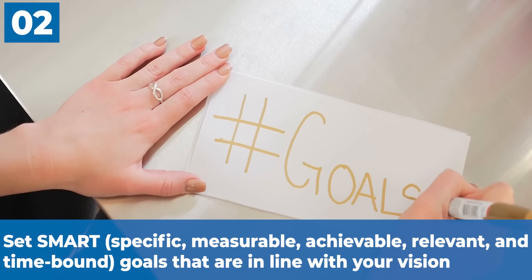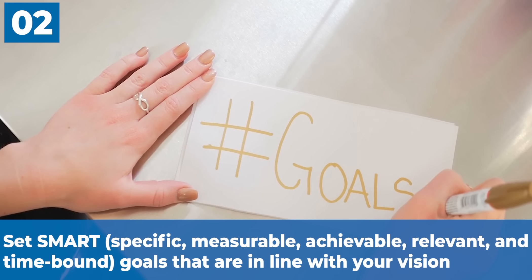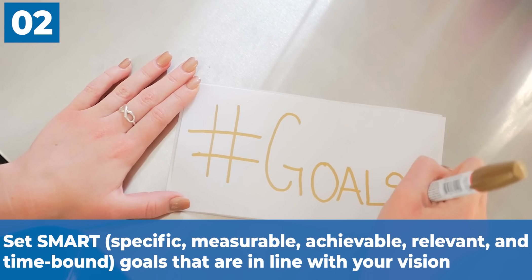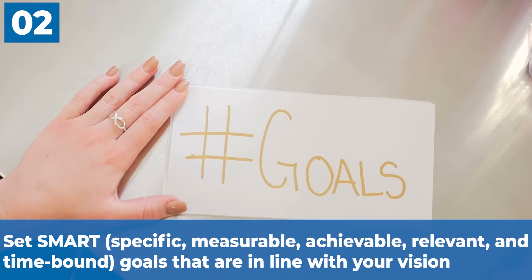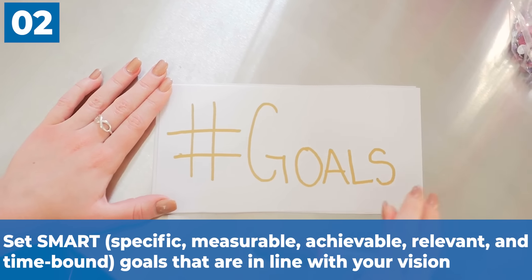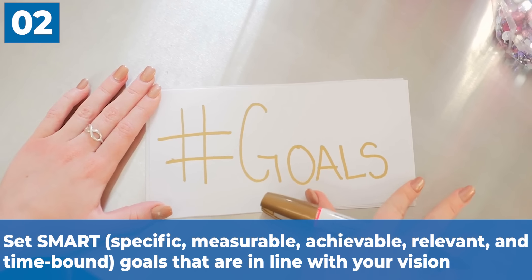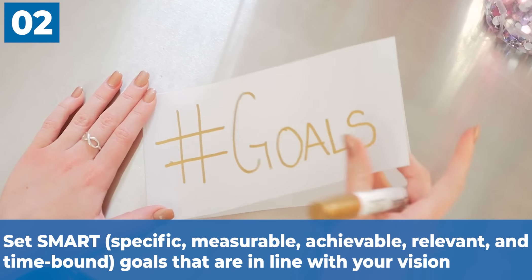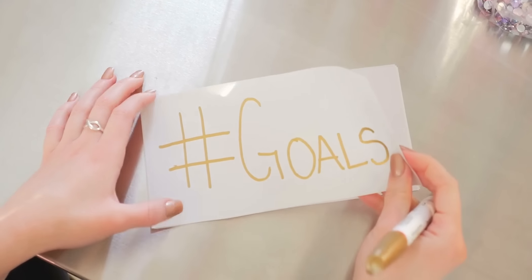The second thing: set SMART goals—specific, measurable, achievable, relevant and time-bound goals that are in line with your vision. When making goals for 2023, it's important to make sure they are clear, measurable, attainable, relevant and have a deadline.